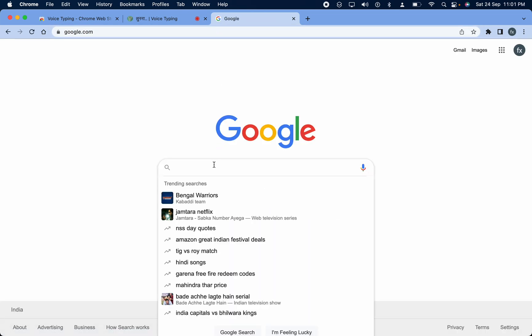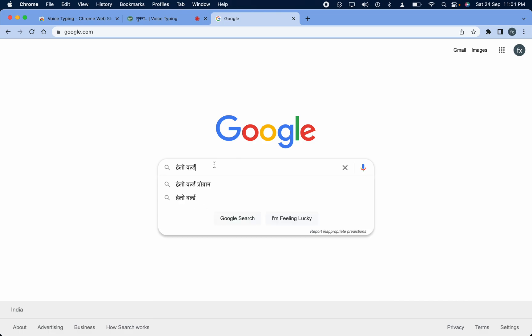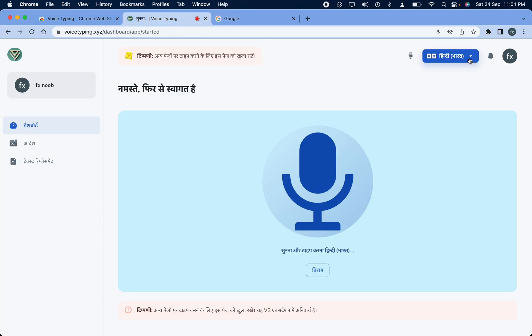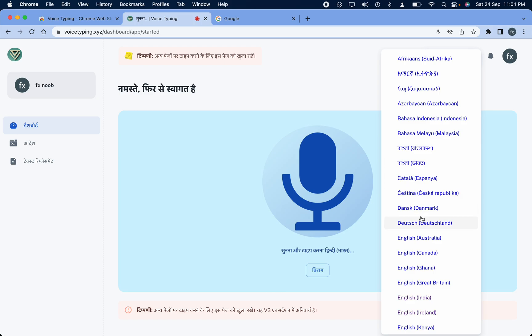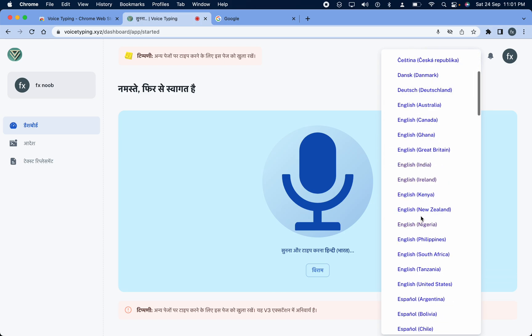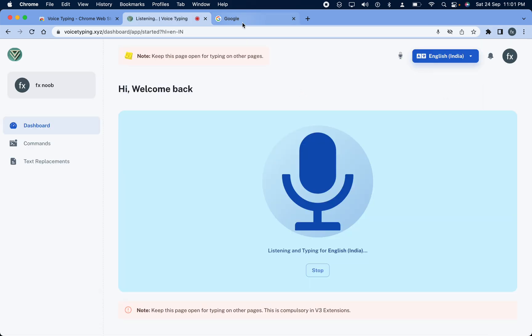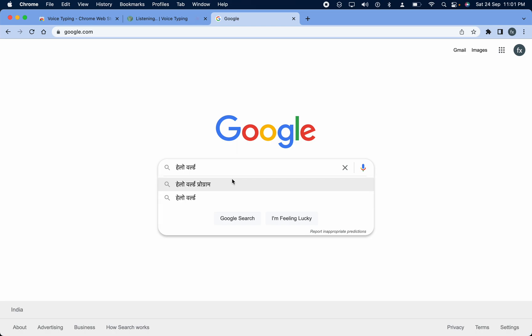Hello world. So it is typing. Let's change the language. Hello world.